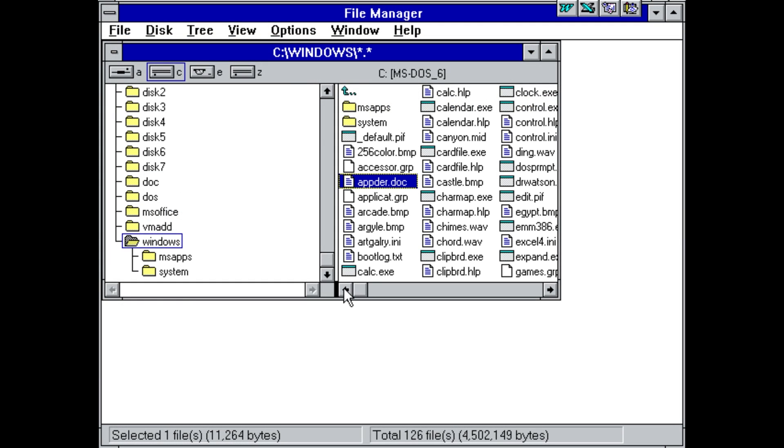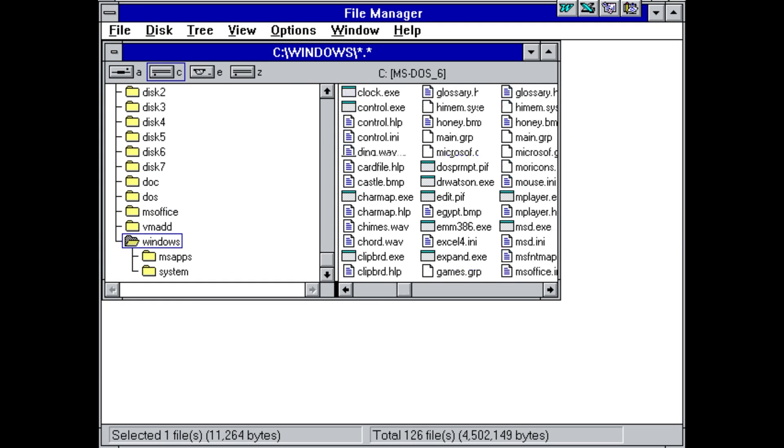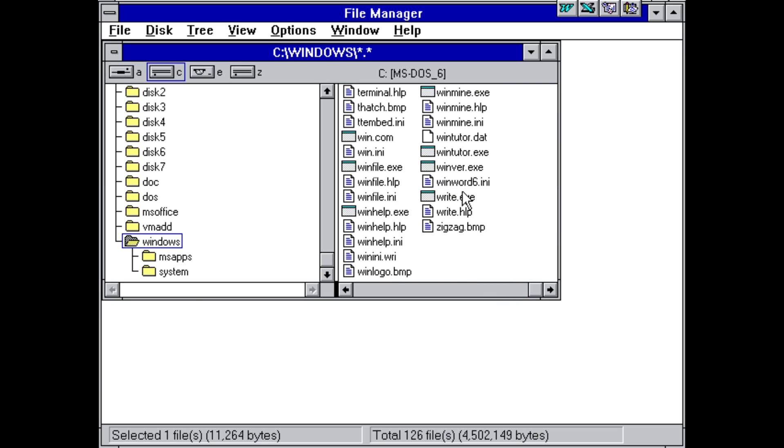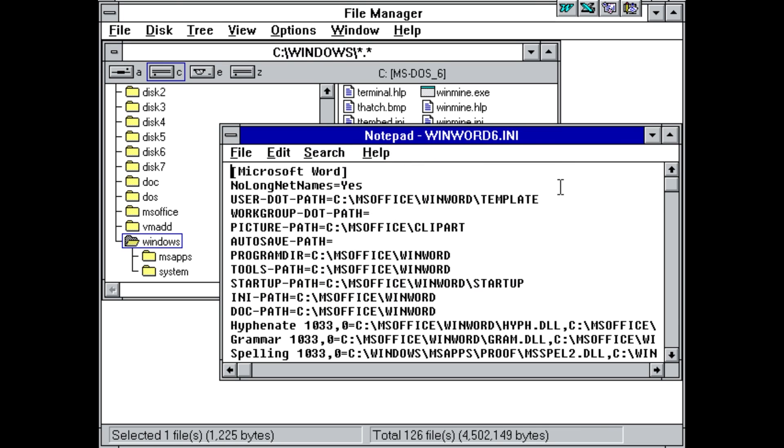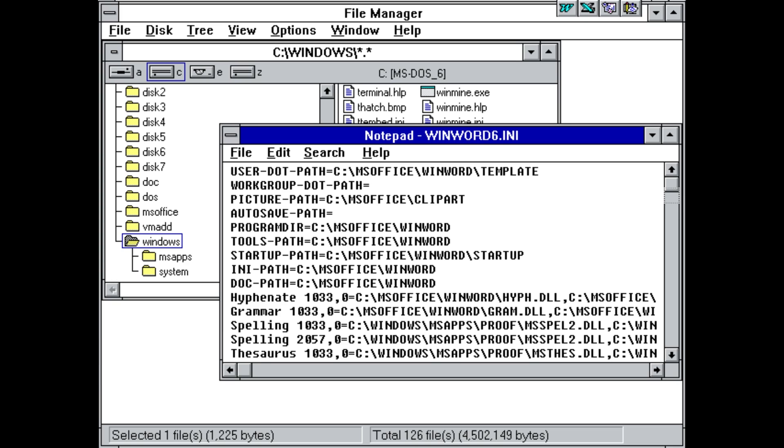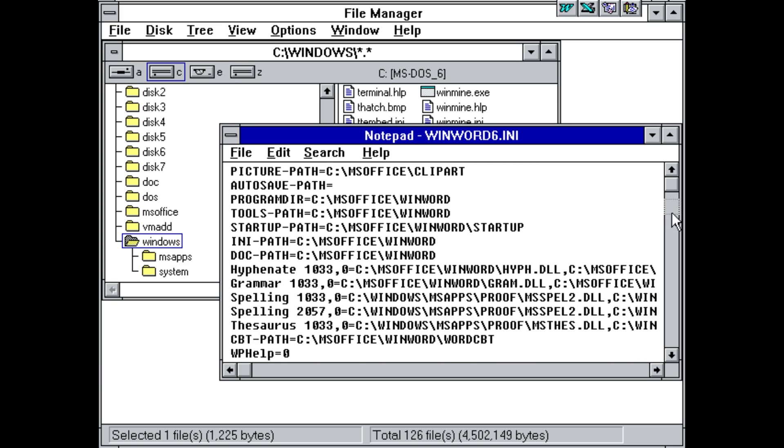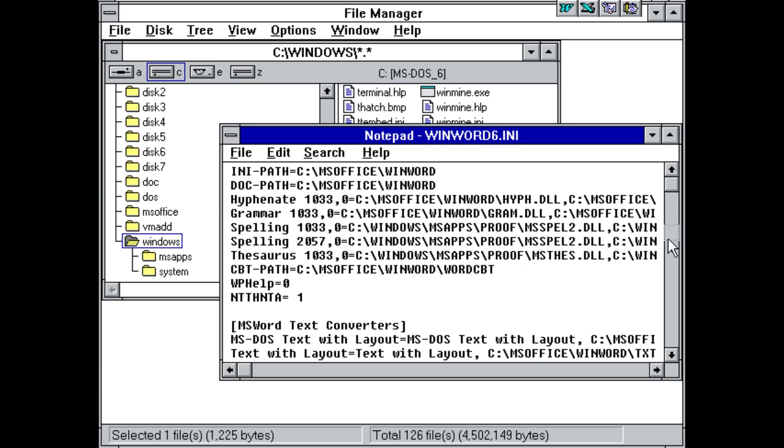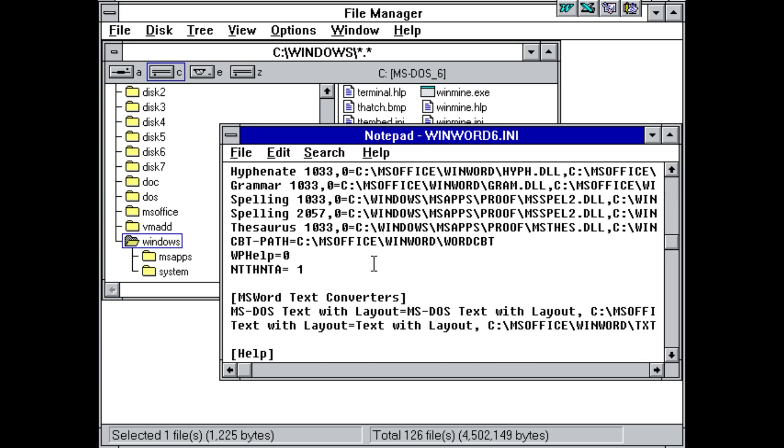So if we look in our Windows directory, there's actually a file here, winWord6.ini. And this is the file that requires me to use Word 6.0. If we open it up, we've got just a bunch of generic defaults and path variables and stuff. But then we see that the virus has added n-t-t-h-n-t-a and set it equal to 1.